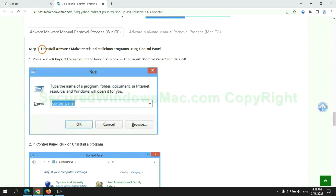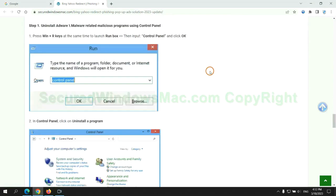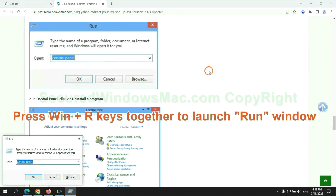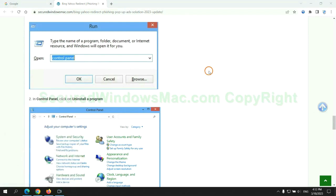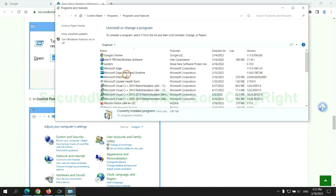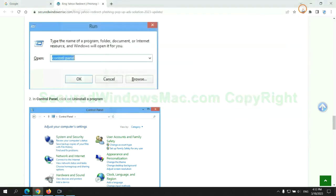First step, uninstall malicious programs related with virus. Press Win plus R keys together to launch run window. Type control panel. Click uninstall a program. Right click on malware and click uninstall.